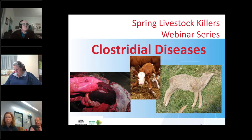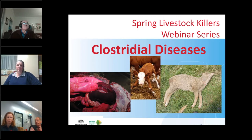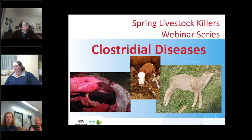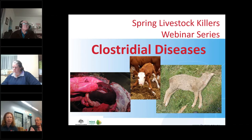This webinar is being recorded so it will be available for future reference in the coming days. There is also a handout — a prime fact on clostridial diseases in cattle — which you're able to download at any time throughout this presentation.